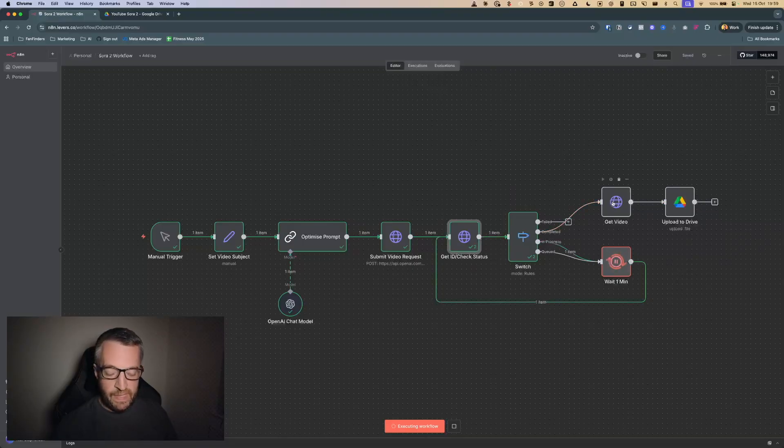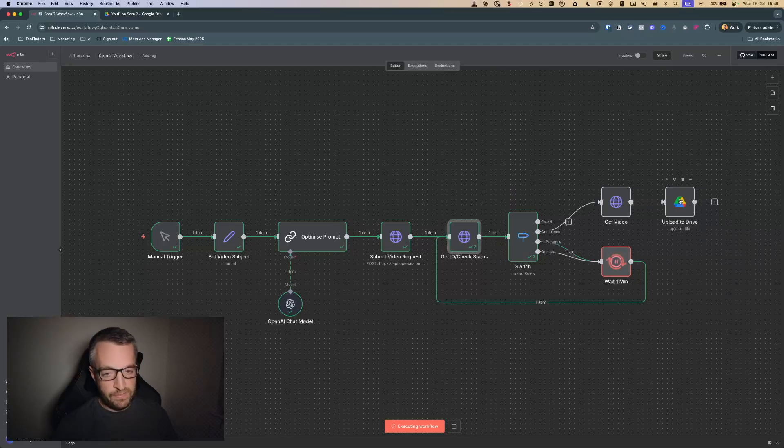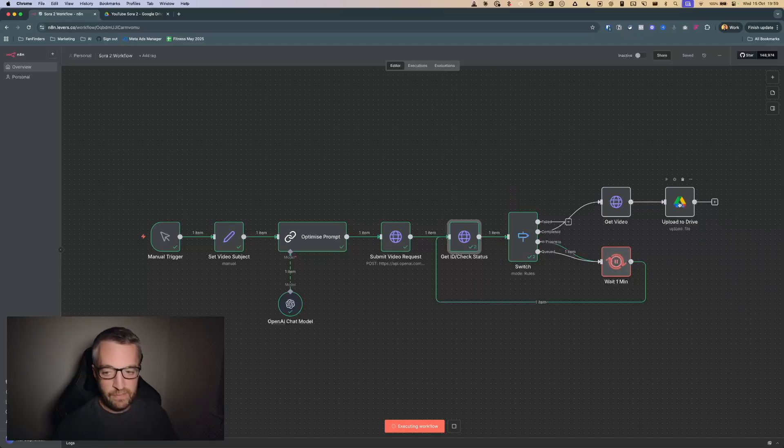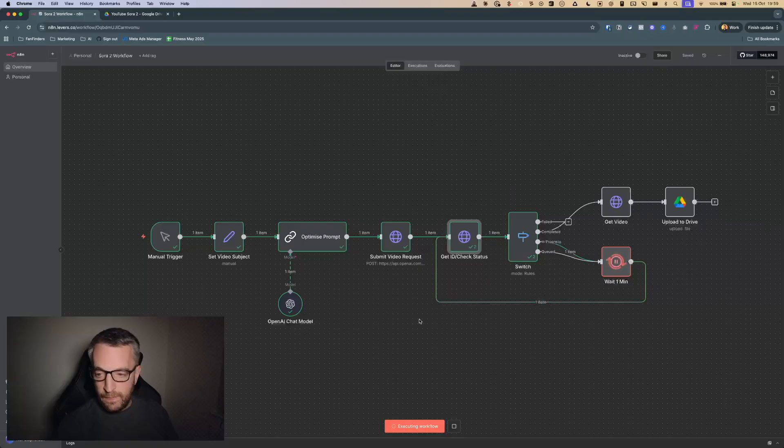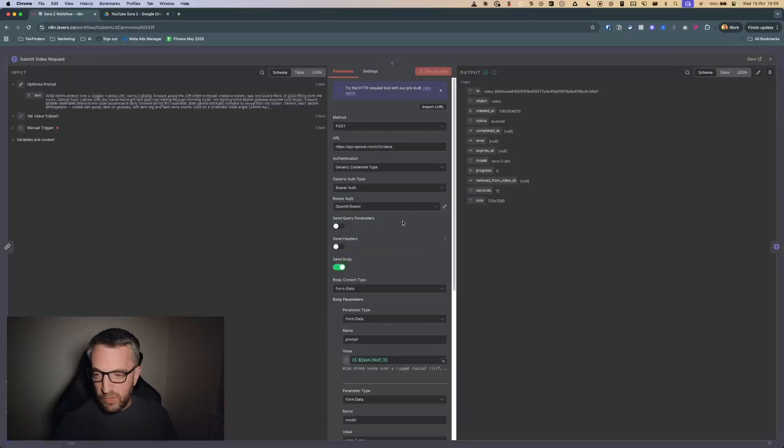It will get the video and then you can download it from there or you can just do whatever you want with it, upload it to Drive like I've got here for instance.